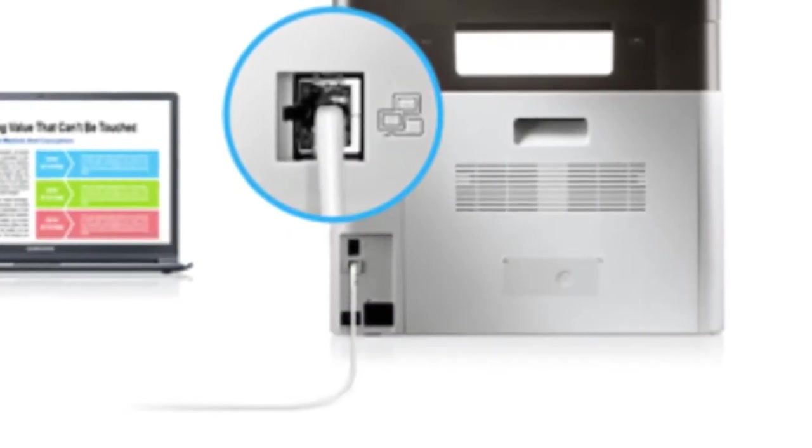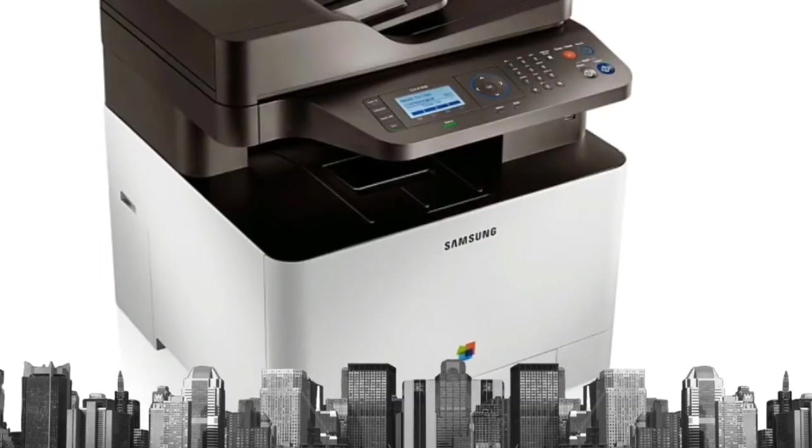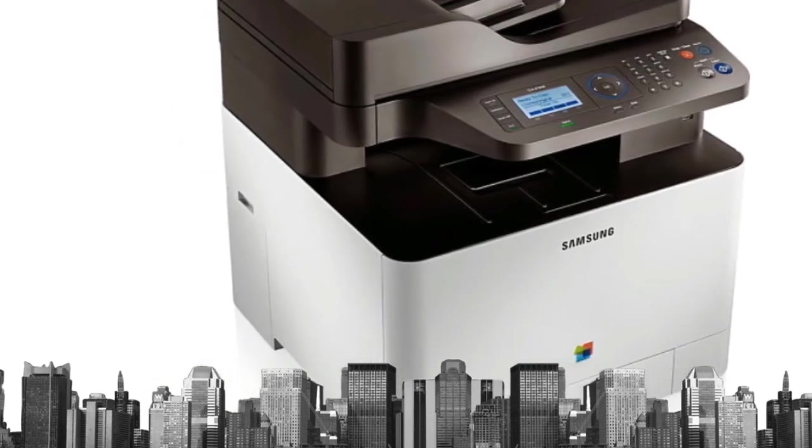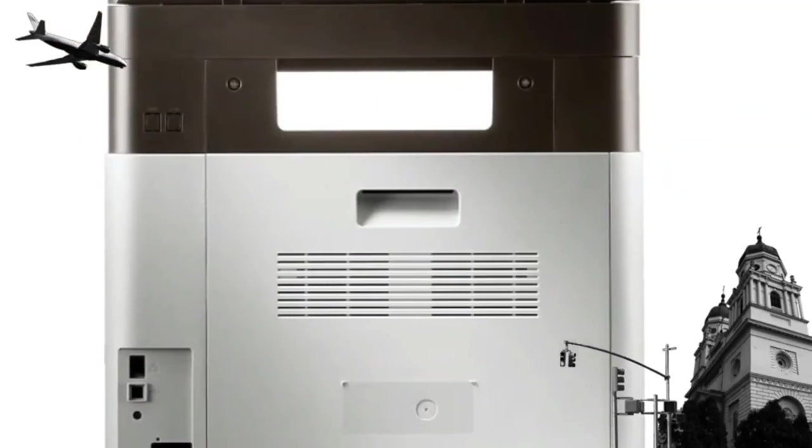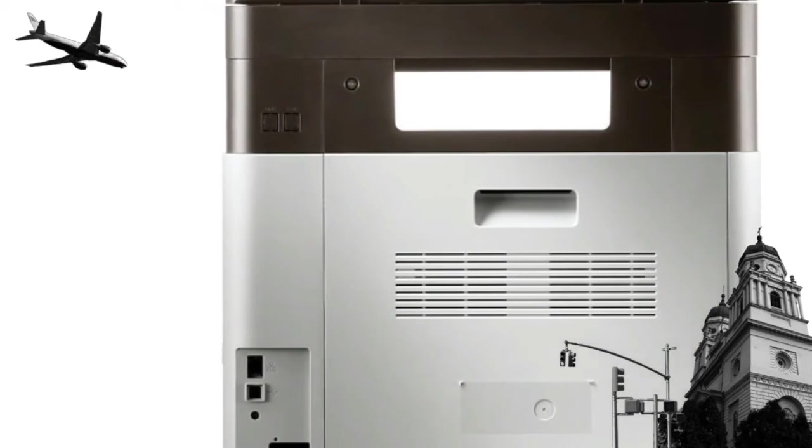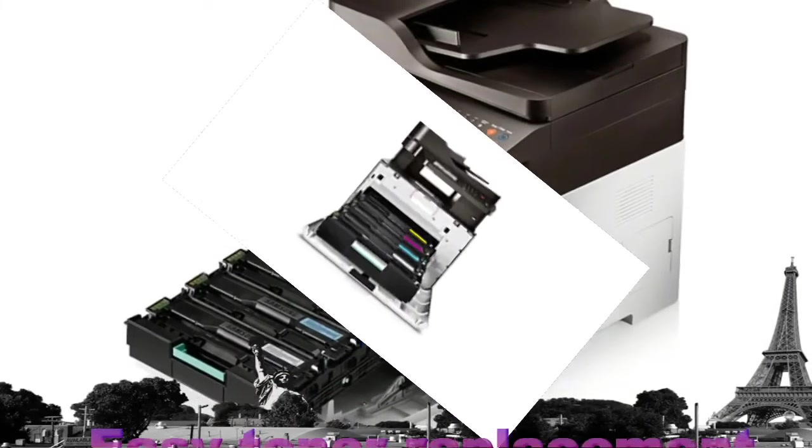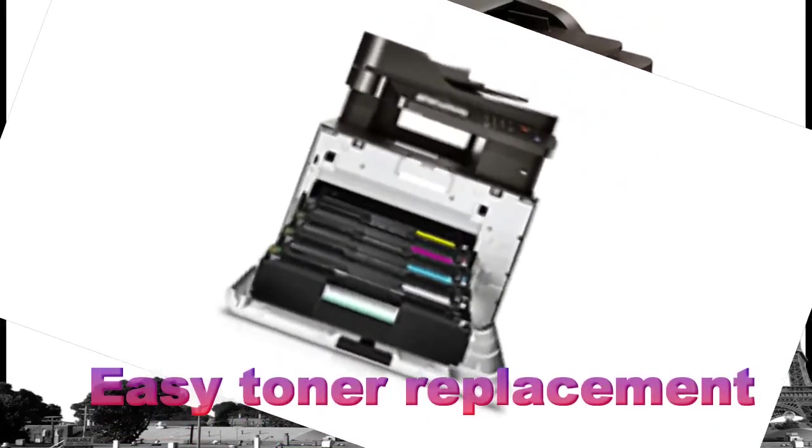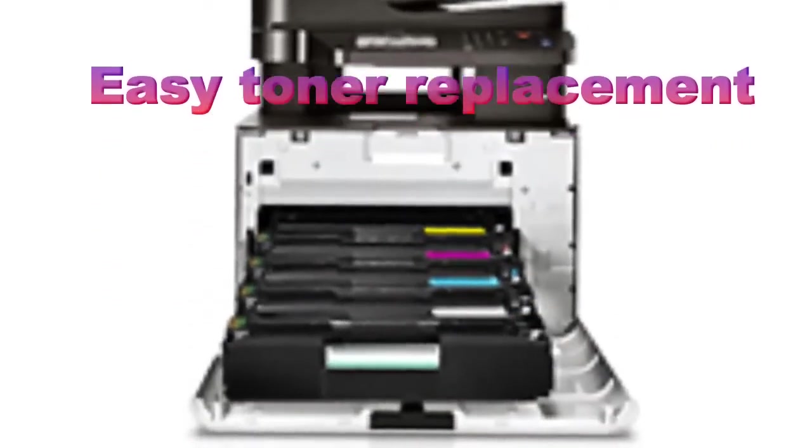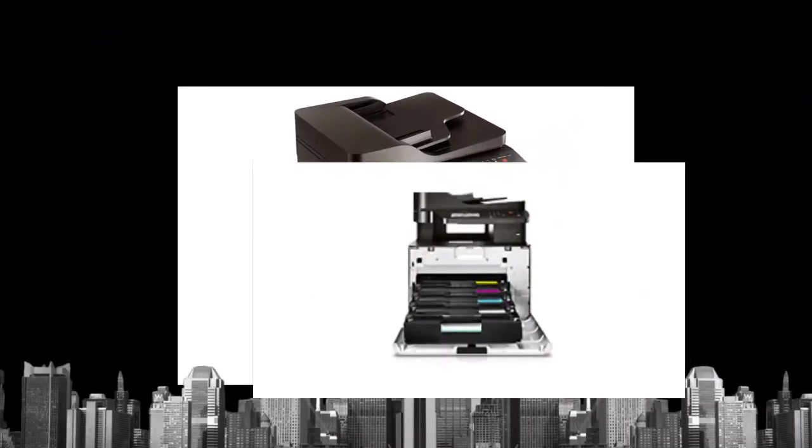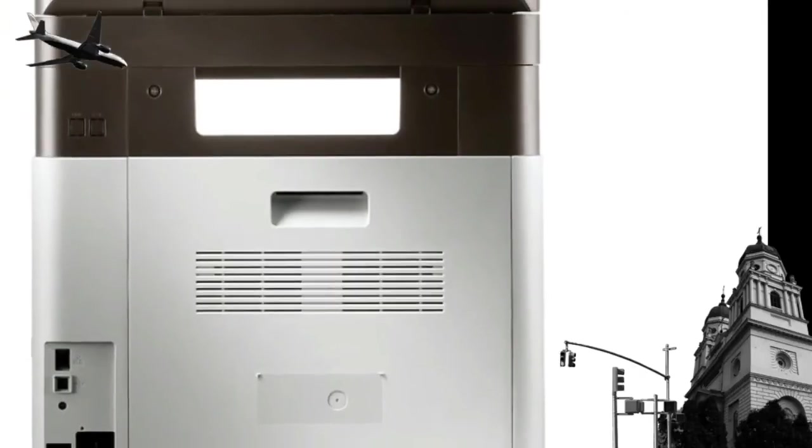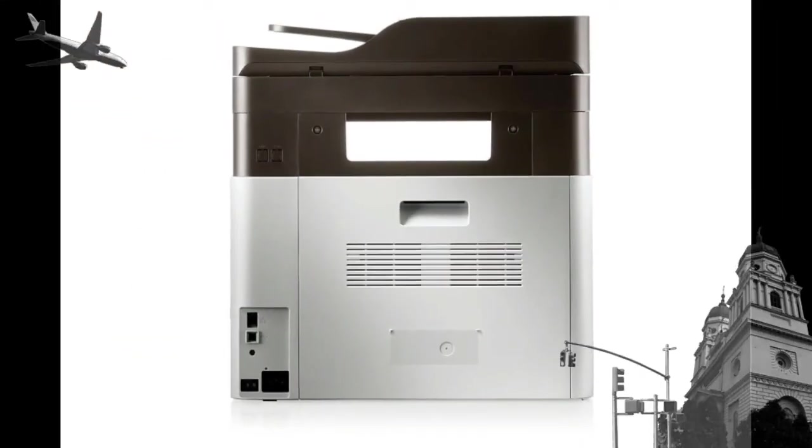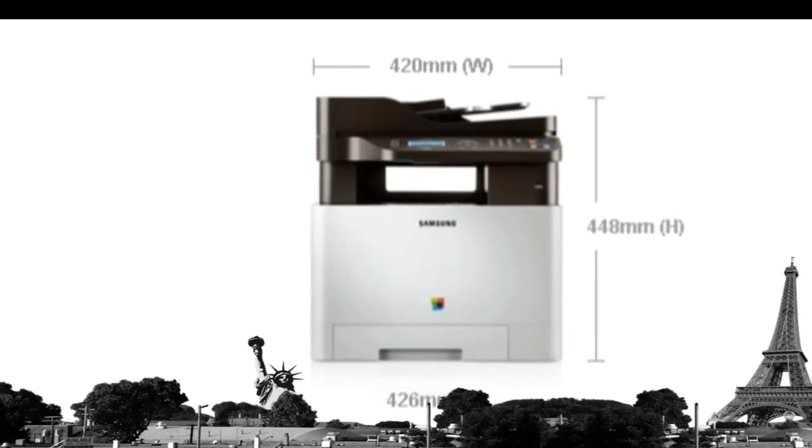The Samsung CLX-4195N laser printer comes with a convenient built-in network for enhanced connectivity. This allows for any PC on your network to use the printer, which helps cut costs on buying other printers. Gone are days of fiddly, dirty, and time-consuming toner cartridge changes. It's all made easier with a push-loading drawer. What's more, the high-yield cartridges mean fewer changes.